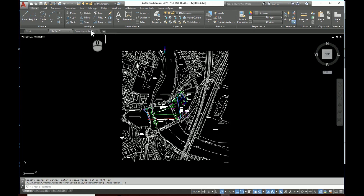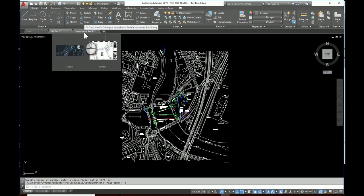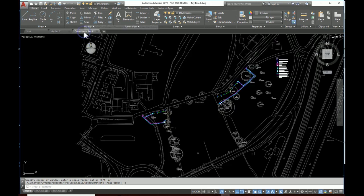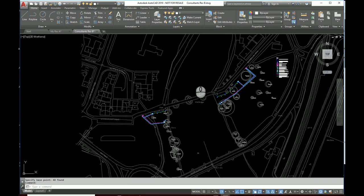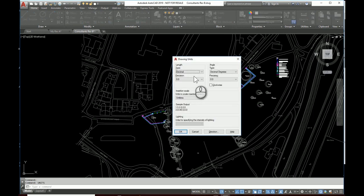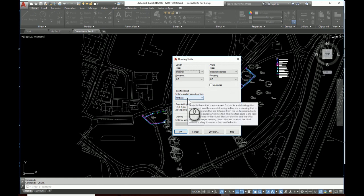Now let's take a look at the consultant's drawing. What units has he been using? So we'll type in units. And it also is unitless, or as I like to call it, useless.